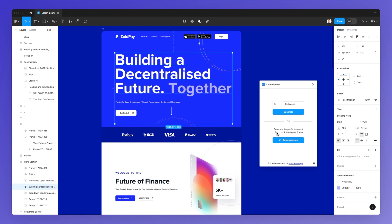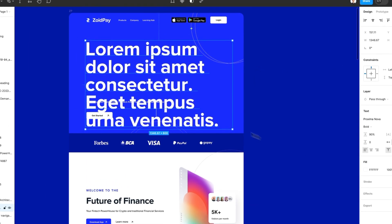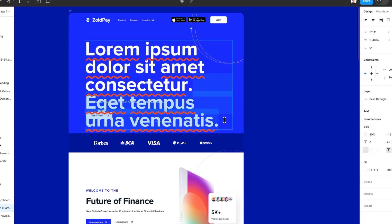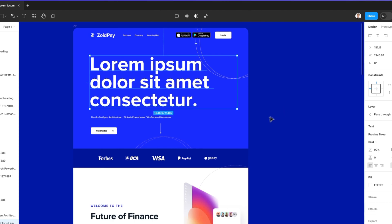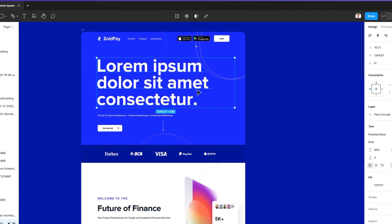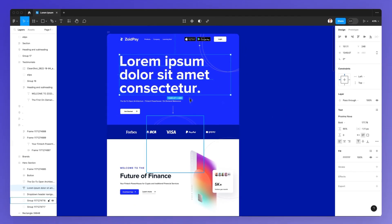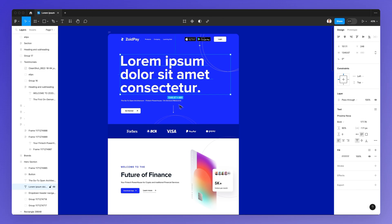As it says, auto-generate will generate the perfect amount of text to fit the layer's frame. If you click on auto-generate you can see it makes an effort to fill up the gaps. This frame was a little bit bigger so it spilled over slightly.